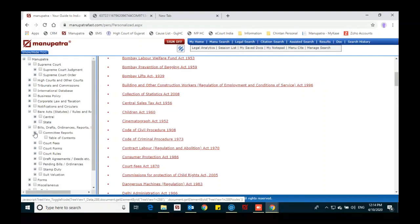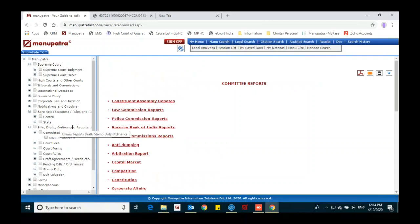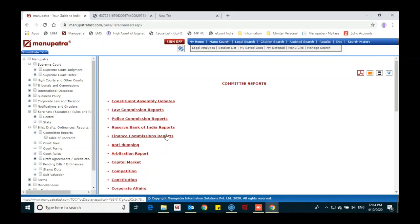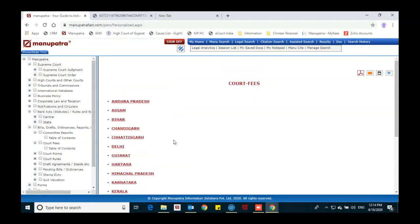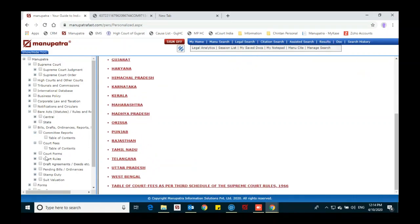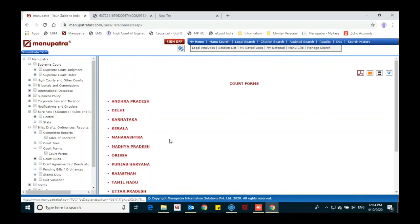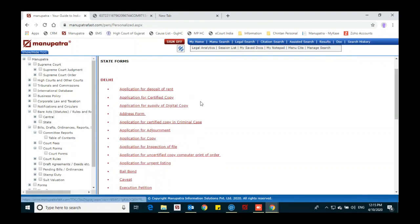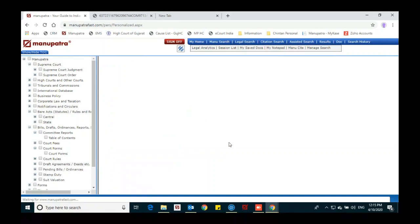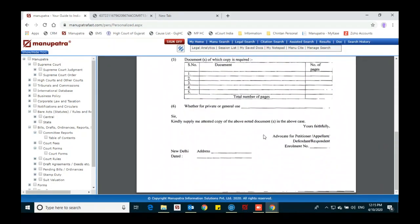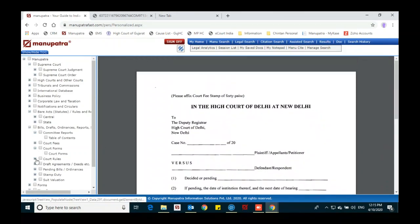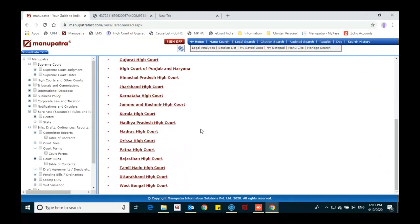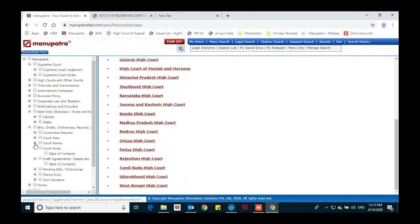We also cover committee reports, available under Bills and Draft Ordinance. You can see assembly debates, law commission reports, and other subject-wise reports. We can see court fees directly from here for different states. Court forms are also there — sample court forms, which we have started recently. For example, if you are going to Delhi and want to file an application for certified copy, click the link for a sample application, download it, take a printout, and file directly under the court rules.